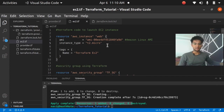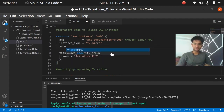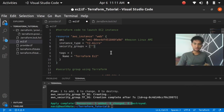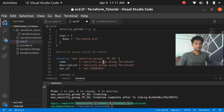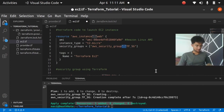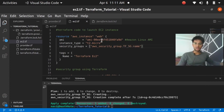We need to add a parameter to the instance that tells Terraform to attach this security group. The parameter is security_groups — plural, because you can attach multiple security groups to a single instance. We reference it as aws_security_group.tf_sg.name. Now we have told Terraform that this instance should use the security group we just created.